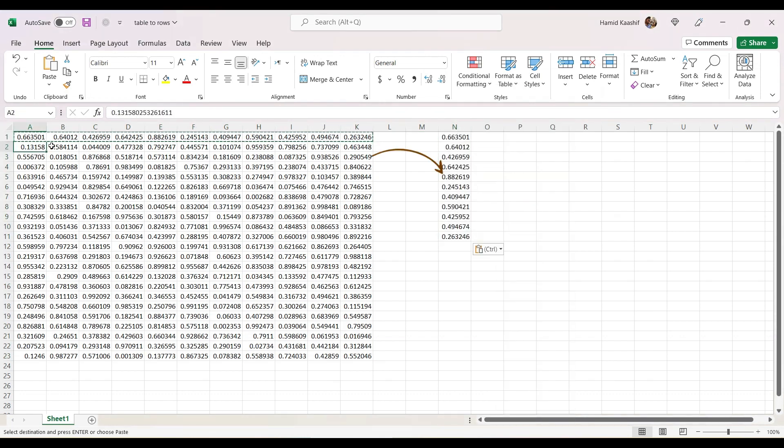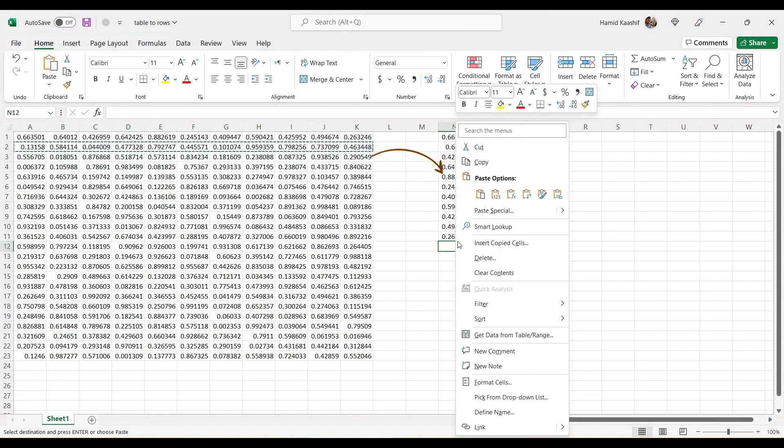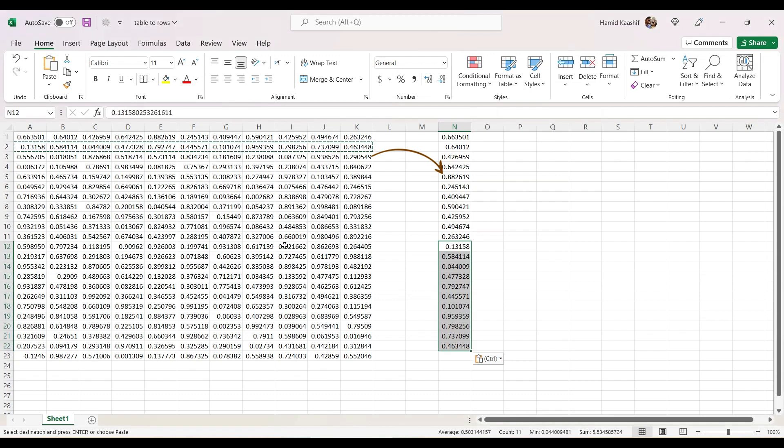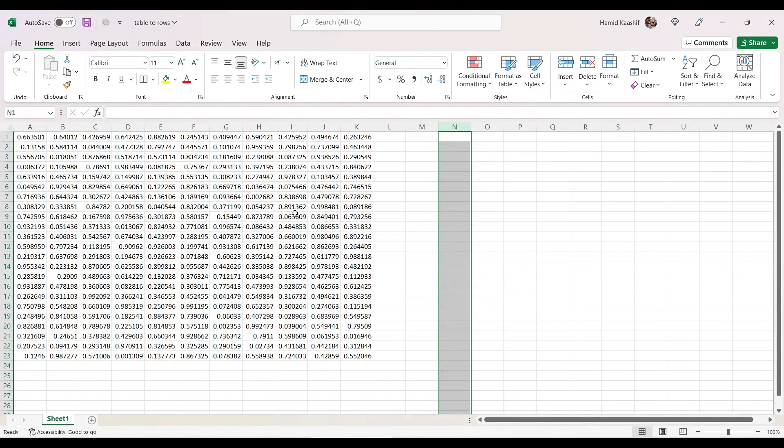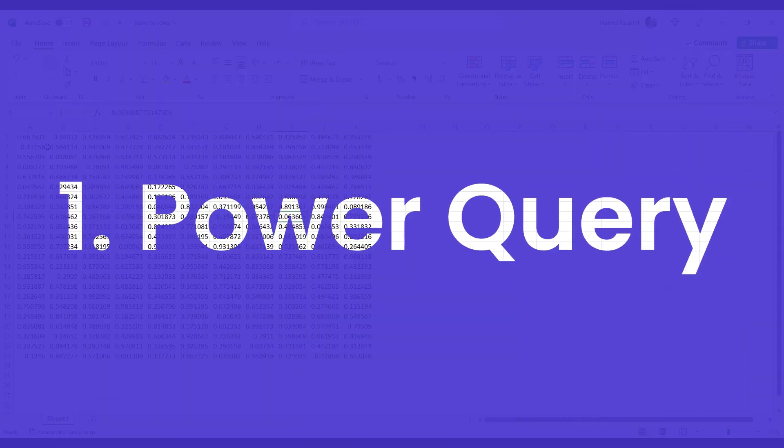If we follow this technique, it's going to be time-consuming if the table size is large. In this video I'll be showing two methods to convert tabular data like this to a series. The first method will be using Power Query, and the second method will be converting this Excel file to CSV and then opening it in Notepad and replacing text. Let's start with the first way.